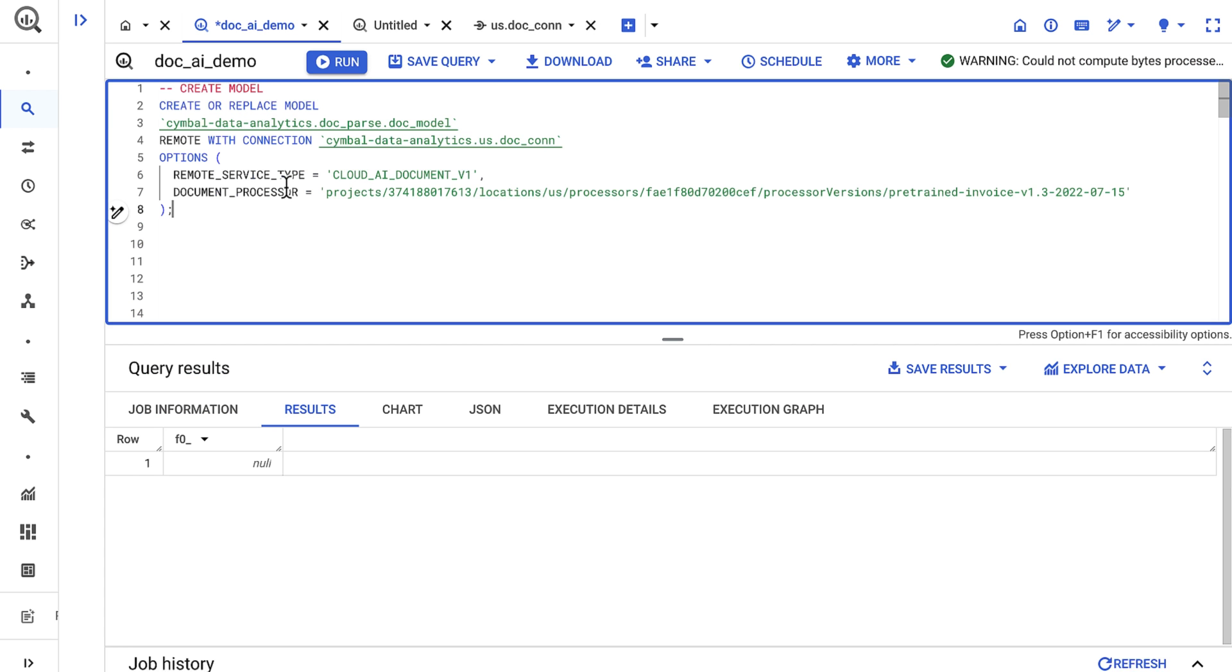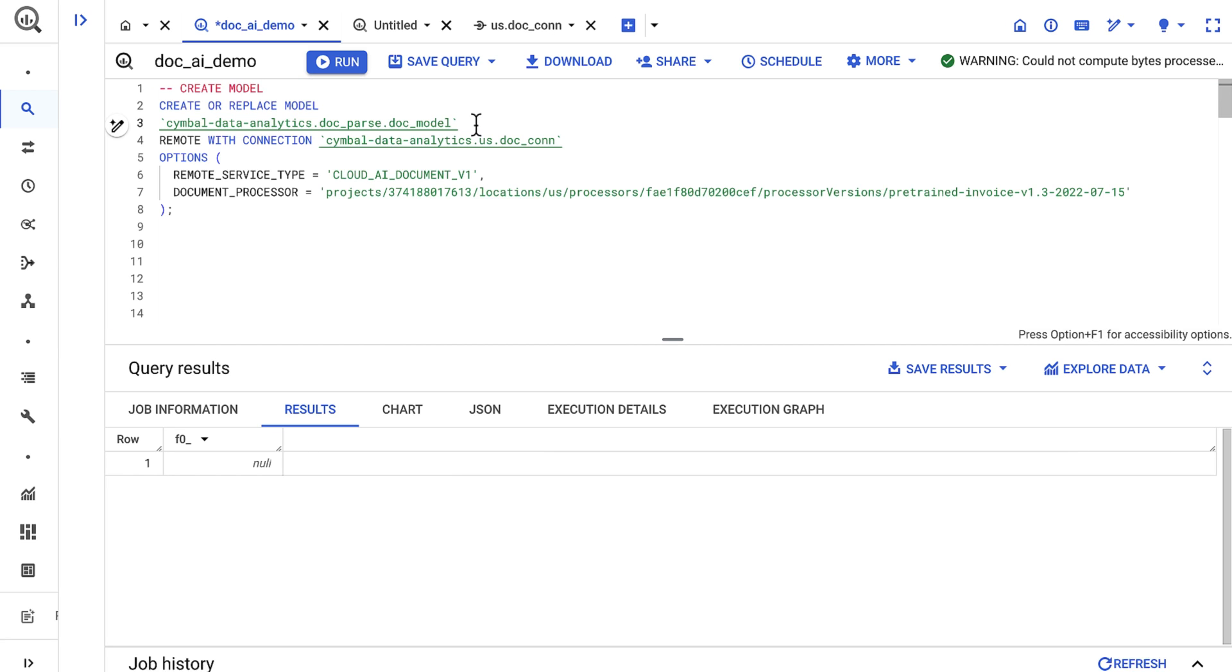With permissions all taken care of, I'll now create a model within BigQuery. I've already filled in each of the required variables, but I'll highlight each one here.